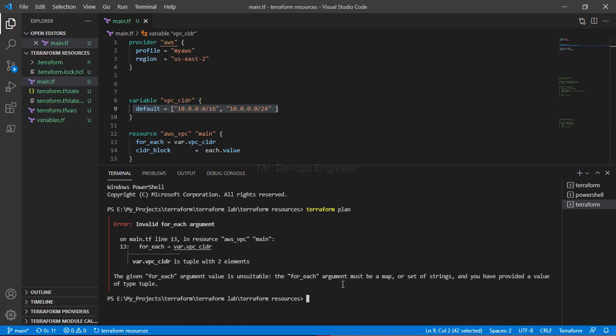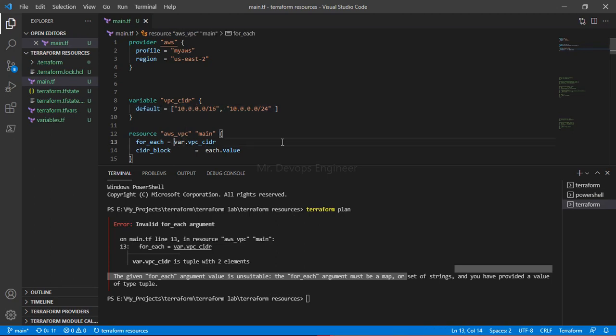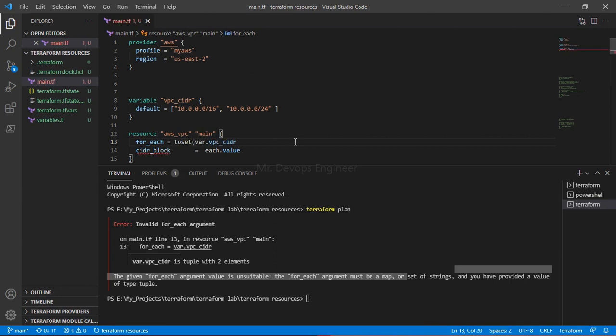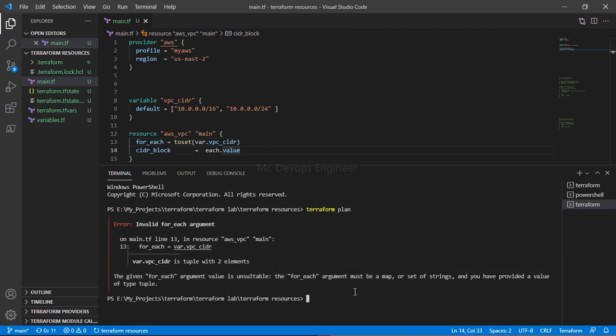Here you can see the same thing: argument must be a map or a set of string. So that is the challenge - how we will convert this list of string to a set of string. That is very simple. You just have to do toset. That is a function of Terraform that allows you to convert the list of string into the set of string. Let's do plan again.